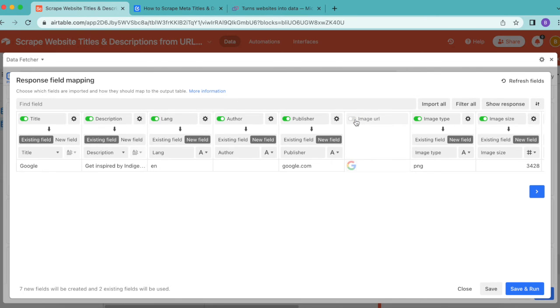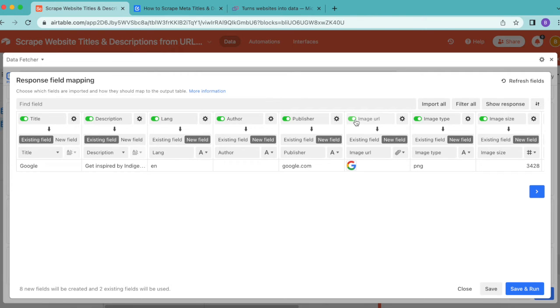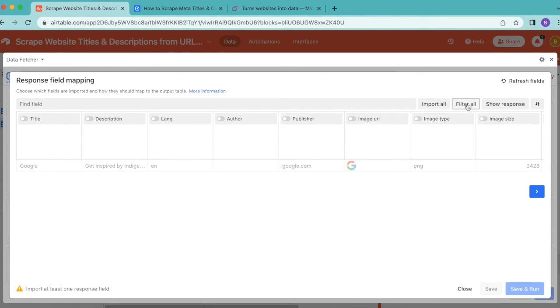Today we are going to select the Filter All button in the right hand corner to turn all of those off immediately. Then we're going to search for Title and Description.